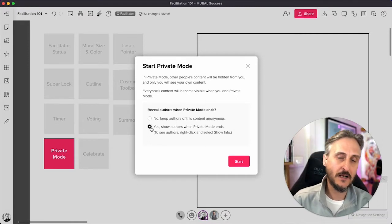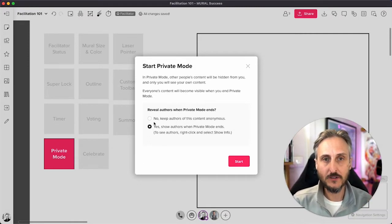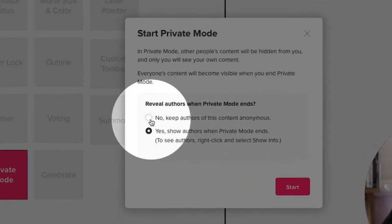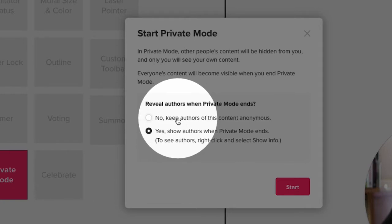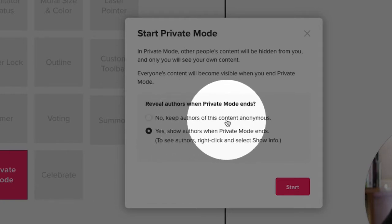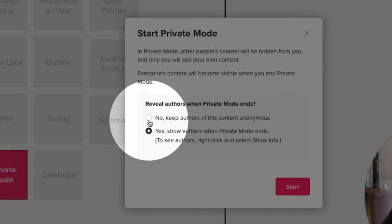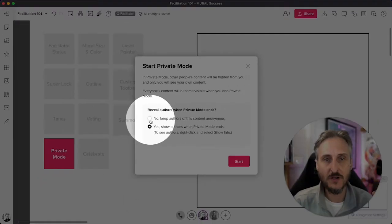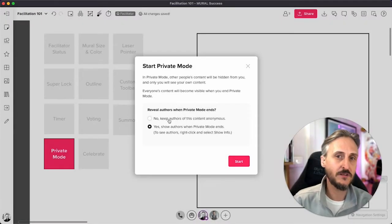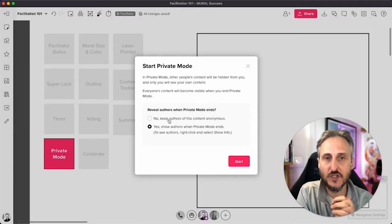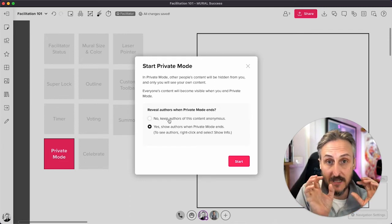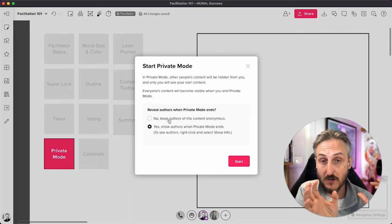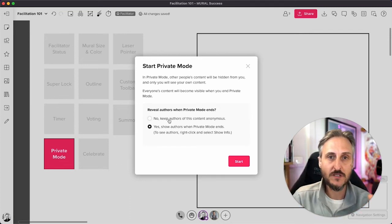But the other mode that I want to highlight here is this feature or function or option over here, is that no, I want all the authors that add content during the private mode to remain anonymous. That is for when you want to do coaching sessions, perhaps retrospectives with a little bit more of a private or a kind of confidential nature. Any content that's then added within the private mode session will remain anonymous.